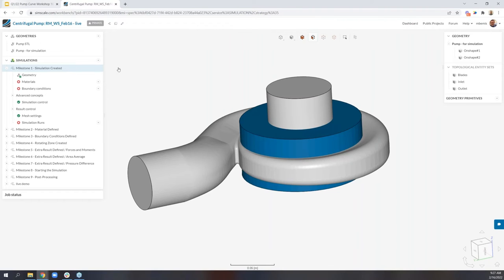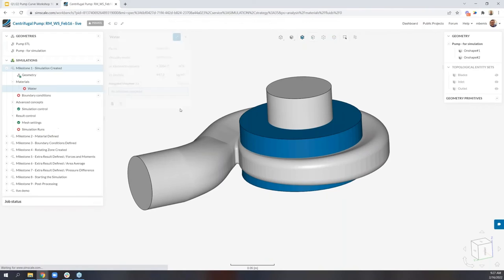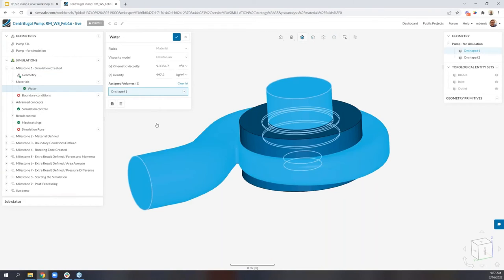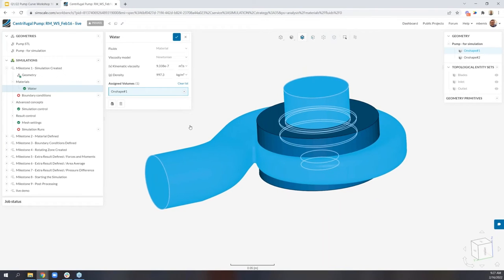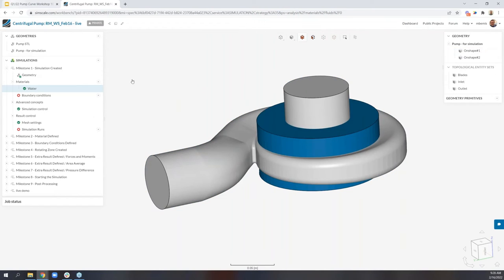So go ahead and expand milestone one. We see here, this is a subsonic analysis type. We're running at a steady state and it's turbulent. The first step we're going to do is actually assign our materials. So we're using water here and we have default water. We select this from our default material database and just left click to select the domain here. There's no need to select the rotating zone. We will define this later on. Select the checkbox. And at this point, milestone one is actually completed.